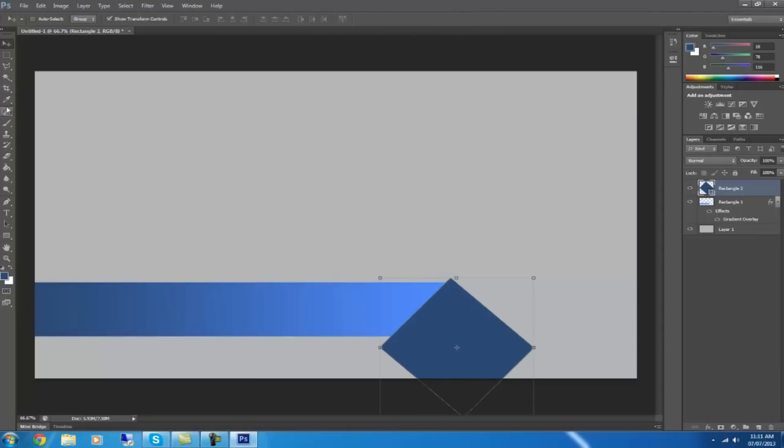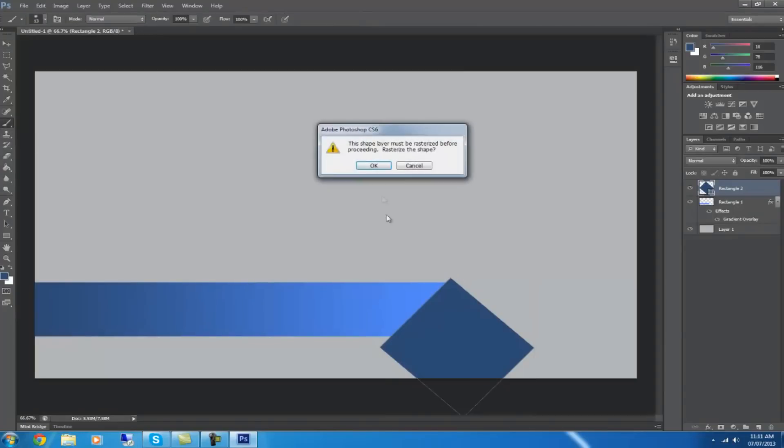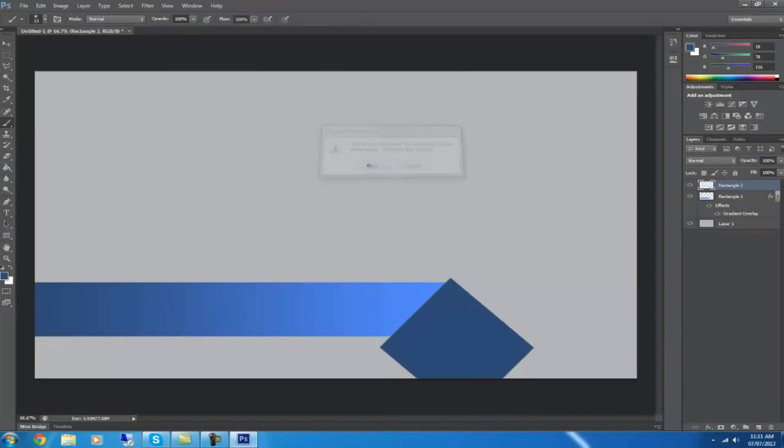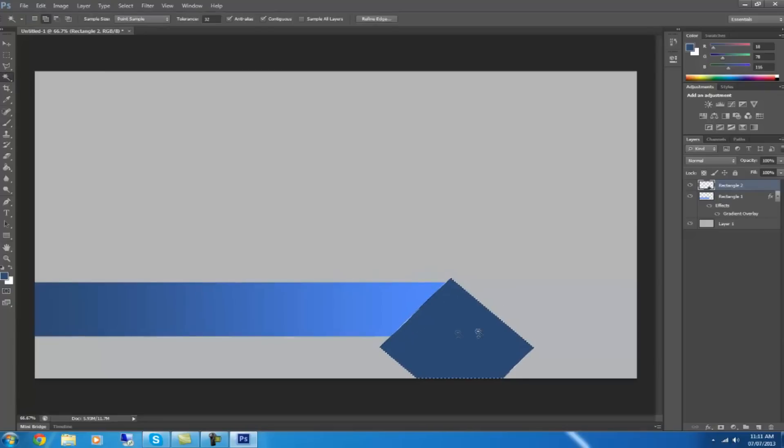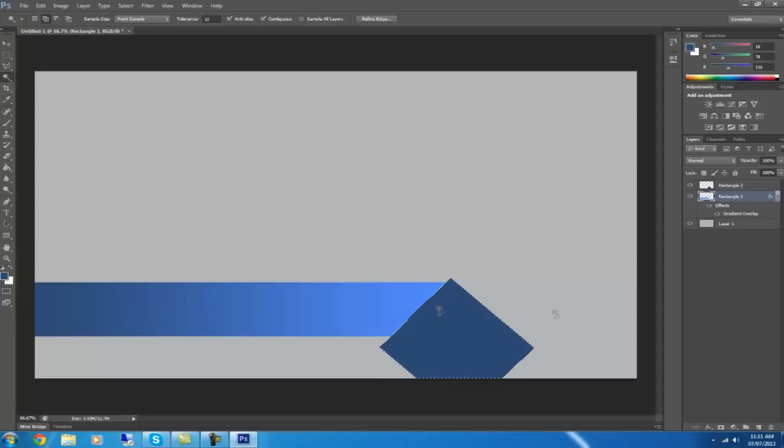Then you want to get the paint tool, the paint brush tool, and click on it and then click OK. Then you get the magic wand tool and select it so that whole box is selected.